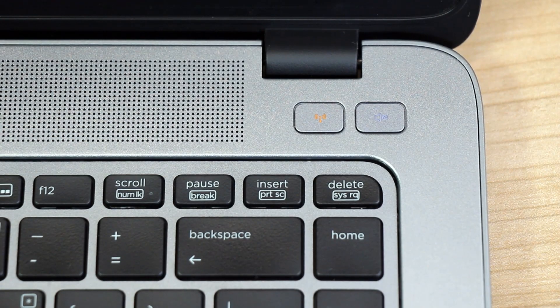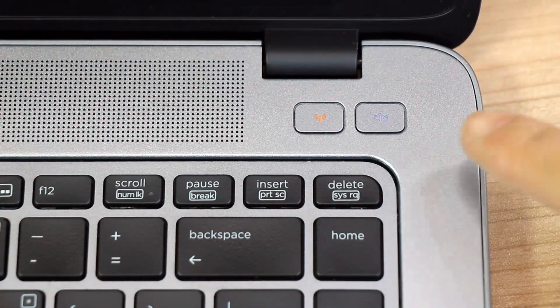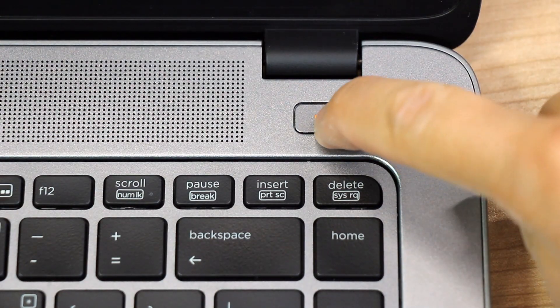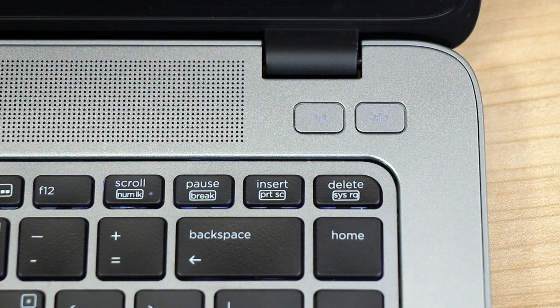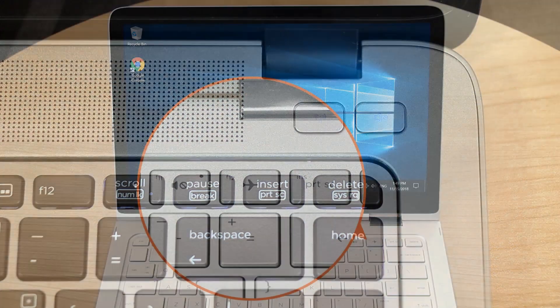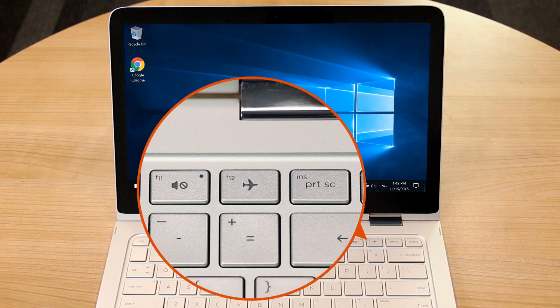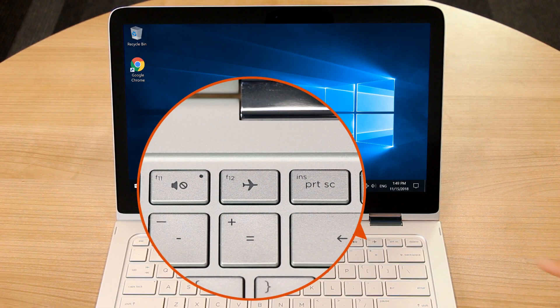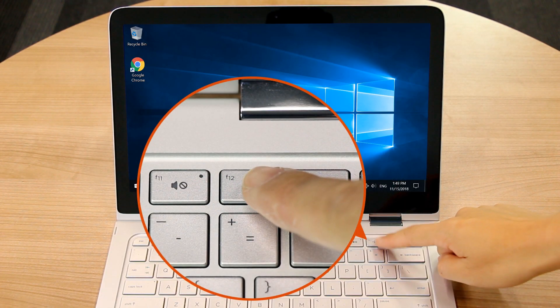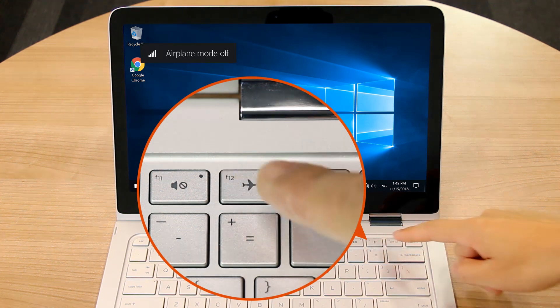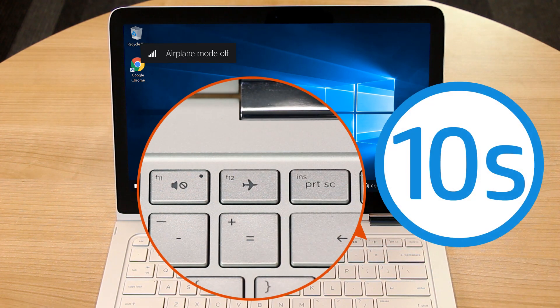If your computer or keyboard has a wireless button, verify it is turned on. If your computer or keyboard has an airplane button, verify it is turned off. Wait 10 seconds.